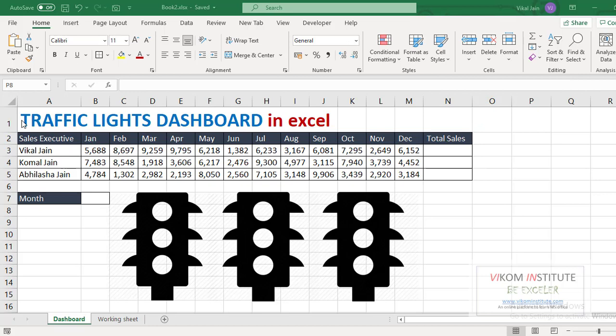So I have taken three sales executives over here and some random sales made by them from January to December.